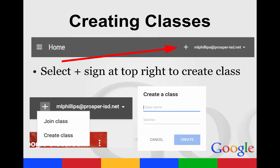When you're logged into Google Classroom, you want to start by creating a class. If you click the plus sign, it will give you the option of joining a class or creating a class. If you click 'Create Class,' give your class a name. You do not have to fill in the section part, then click Create.